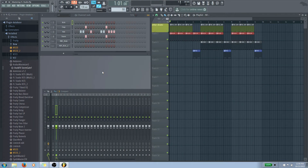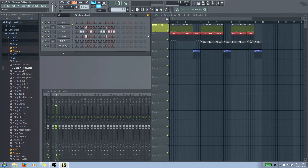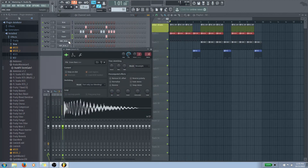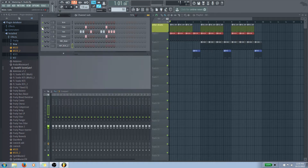Hey guys, my name is Mannequin and welcome back to Mastering EDM with FL Studio. Today is the third video in the series. In the first two videos we talked about the channel rack and then the playlist. As a quick refresher, the channel rack is where we have all our different instruments like the kick drum, clap, hat, snare, ride, and other kick. We program in a pattern and once we're done, we drop it into our playlist to lay things out.